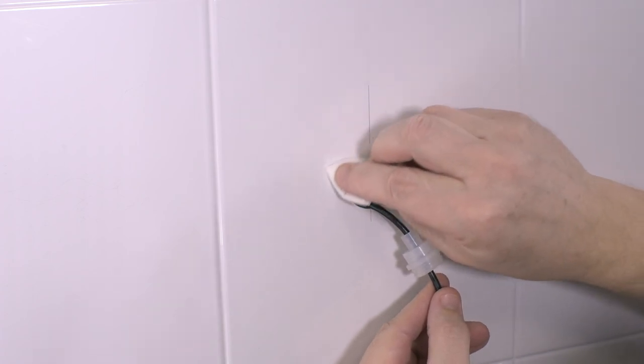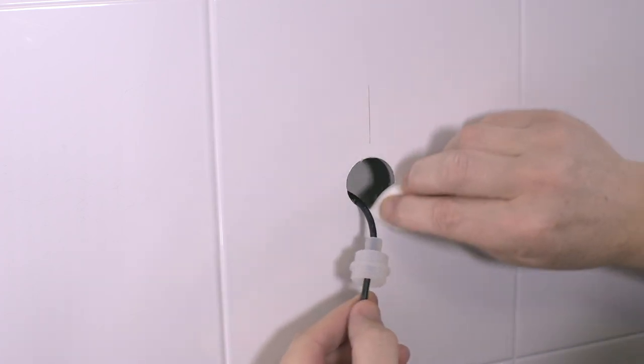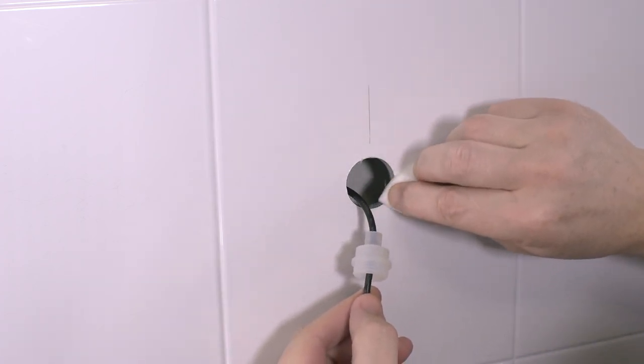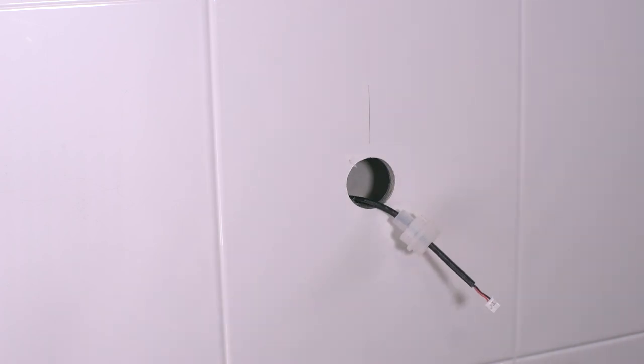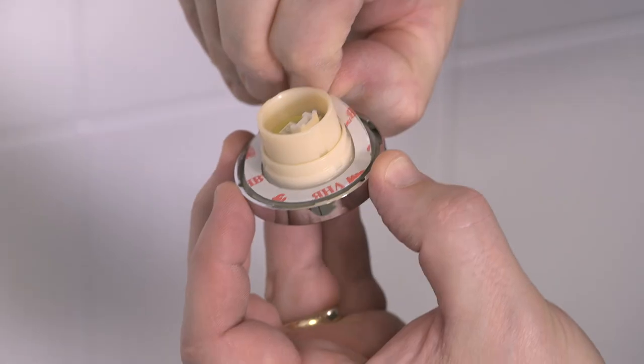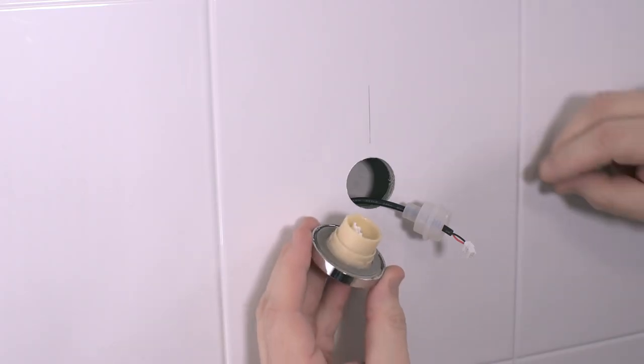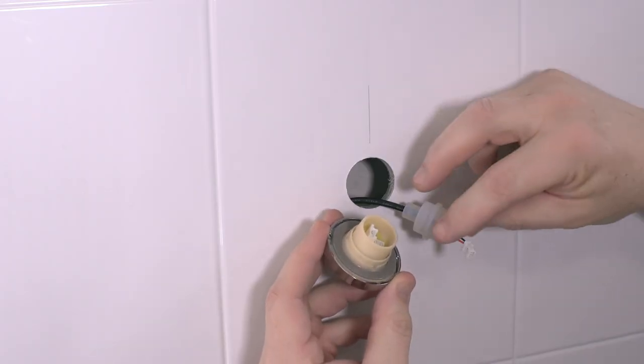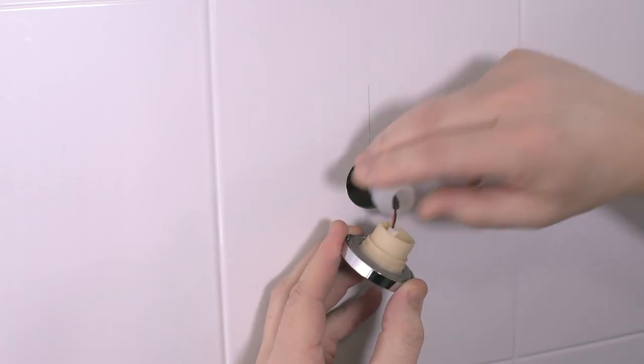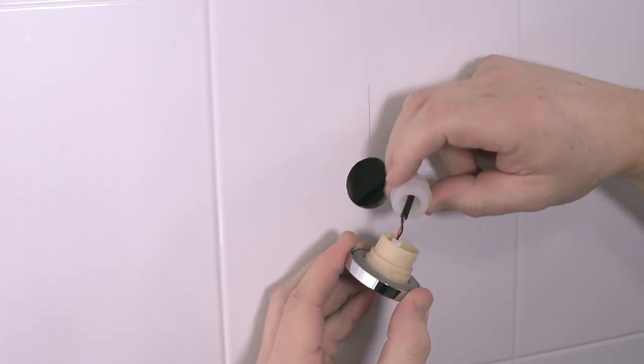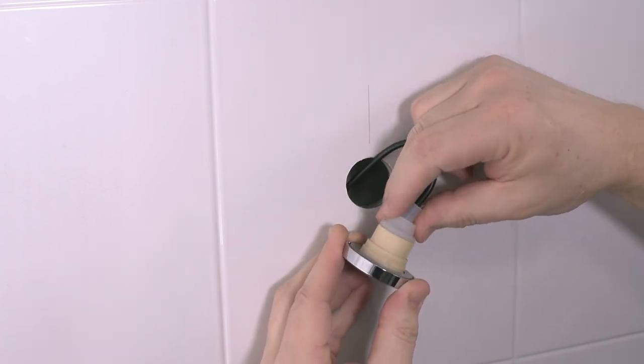Next, using the cleaning wipe supplied, clean the surface around the mounting hole leaving the marked vertical line. Remove the adhesive back from the button, then connect the cable to the on-off button, pushing the rubber grommet into place to prevent potential water ingress.